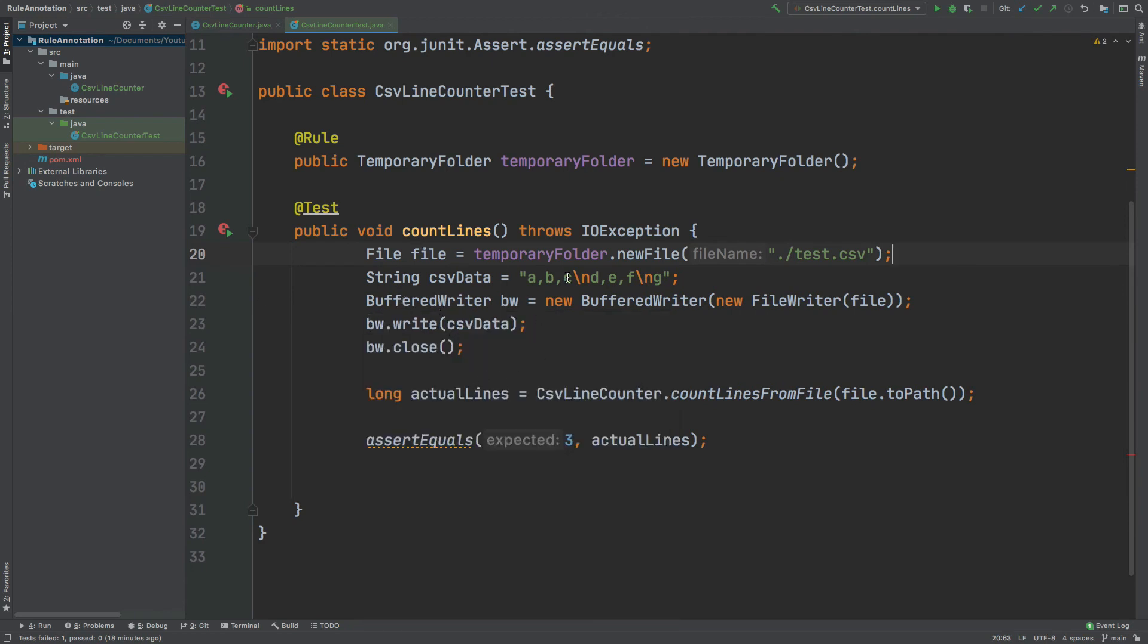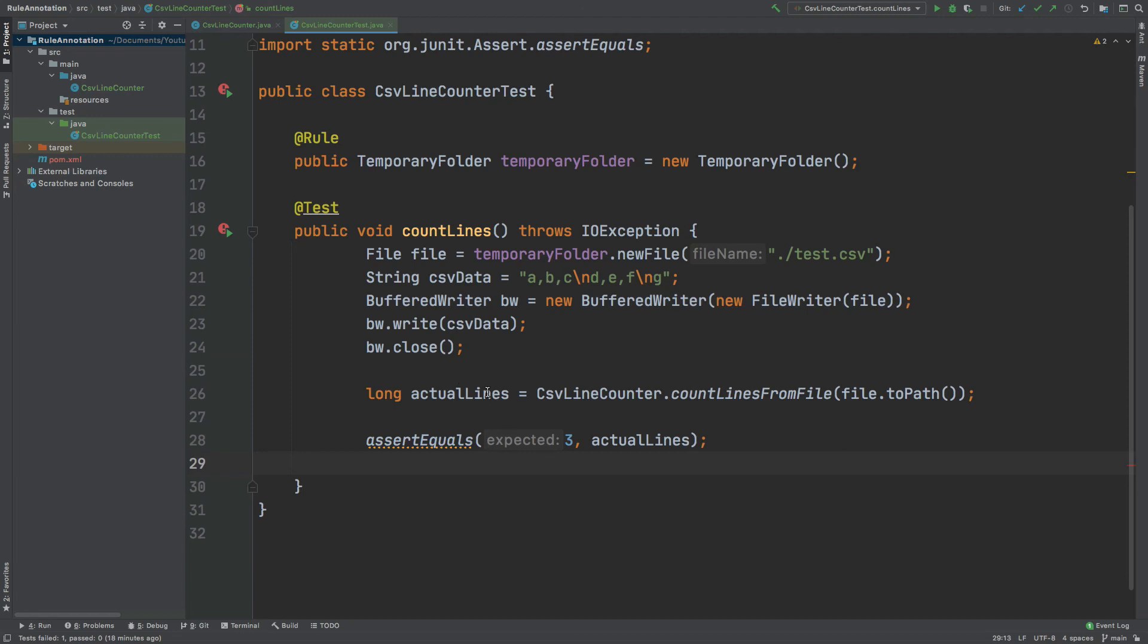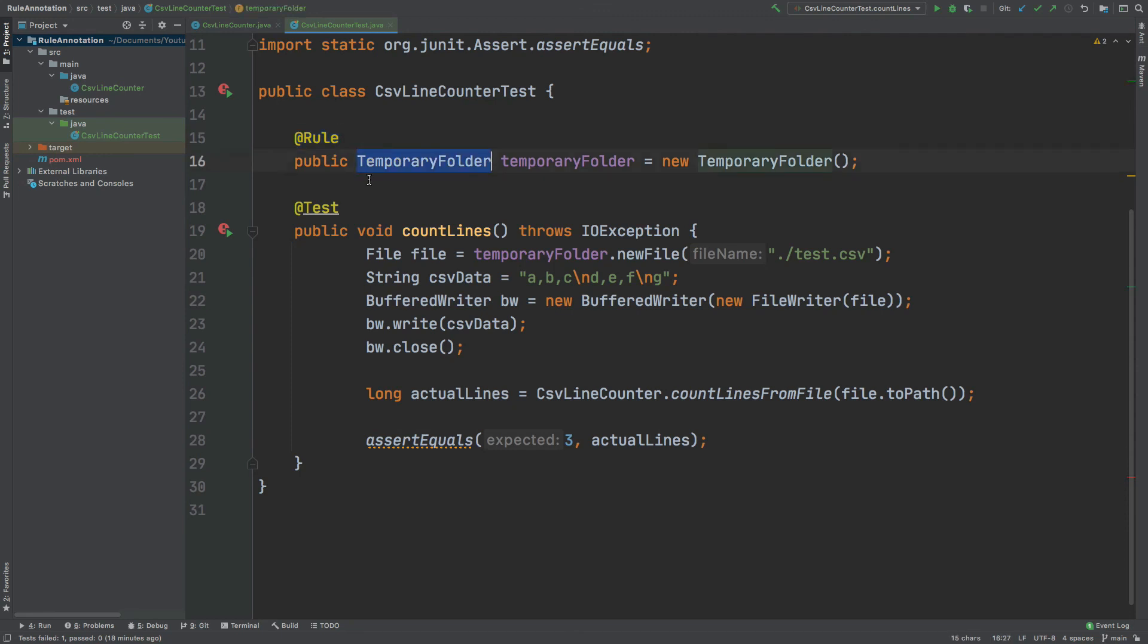And then the remainder of the method remains the same where we have the CSV data. We have the buffered writer, which will then write this CSV data into our temporary file. The buffered writer will then close. We can perform our assertion upon the number of lines within that file. And then we know that thanks to this rule annotation and the temporary folder instance that we're using, the creation and deletion of this file will now be handled by the rule annotation. And we no longer have to do that ourselves within the unit test itself.